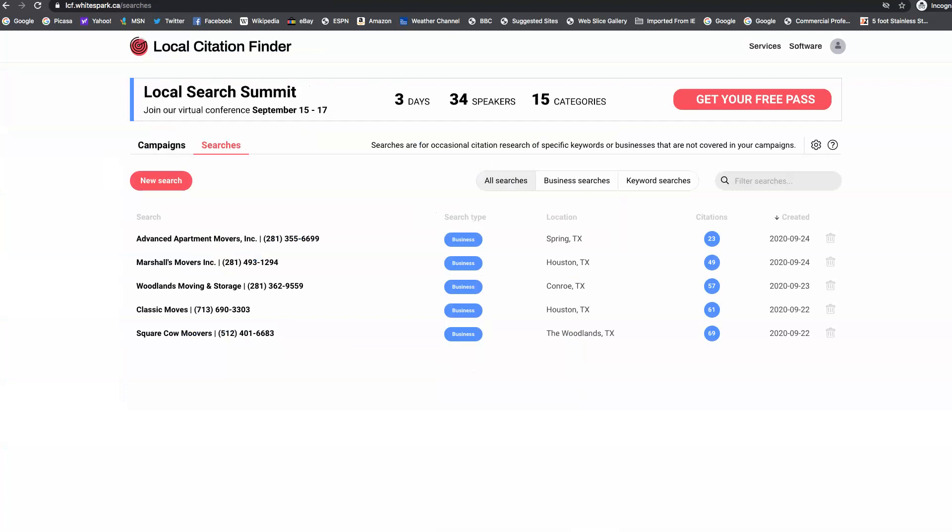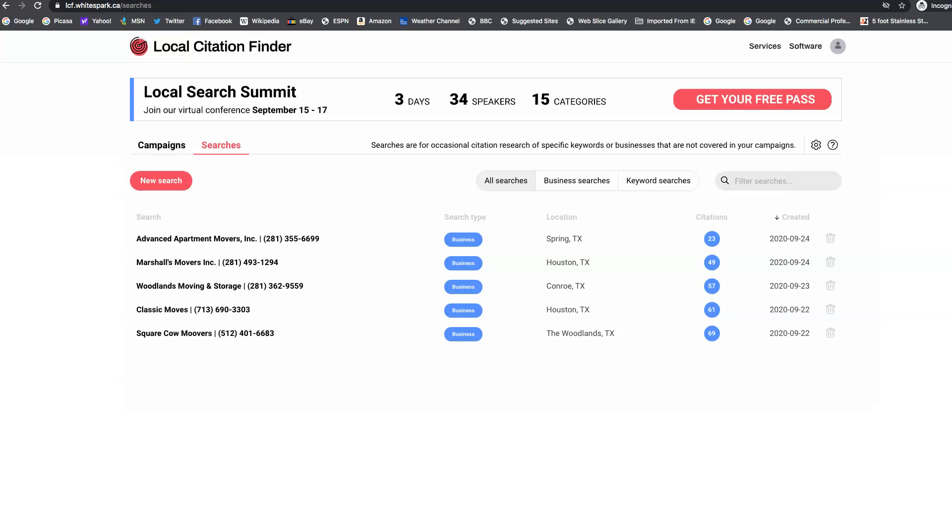So those are the three things that I think if implemented today, it's really going to get you found on Google and drive more customers to your business. I've only shown you one competitor and one keyword search. There are dozens of buyer intent keywords for the moving industry that we could capture the traffic of hundreds of clicks per month that you aren't getting.